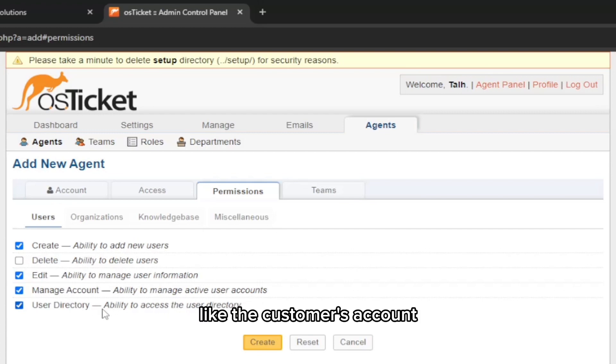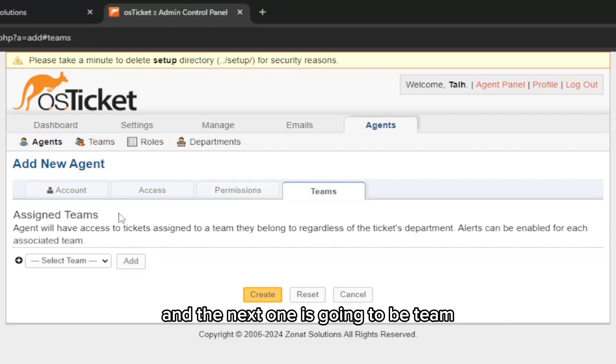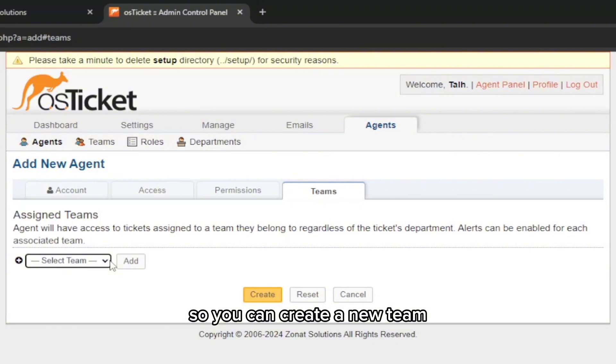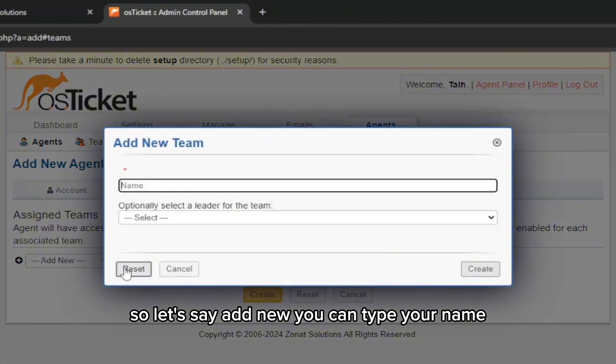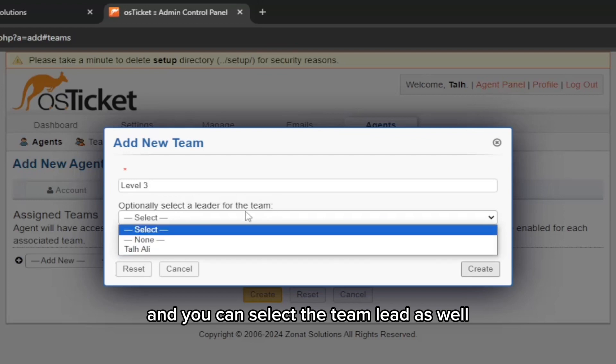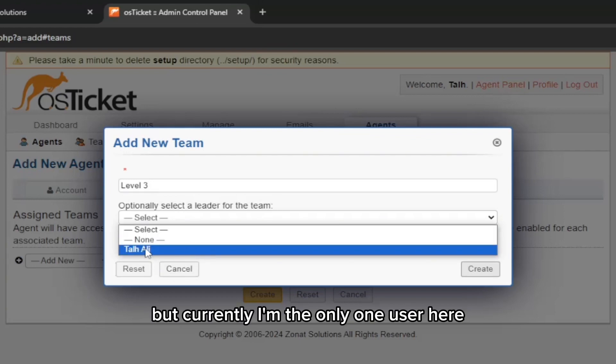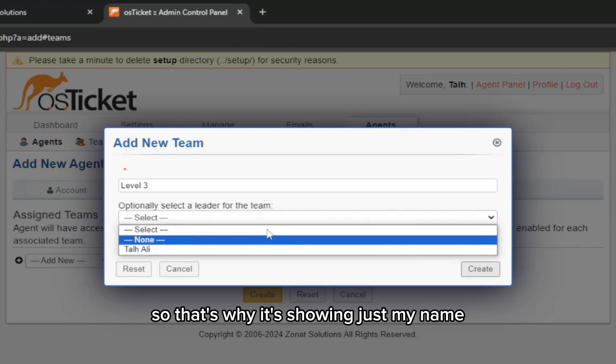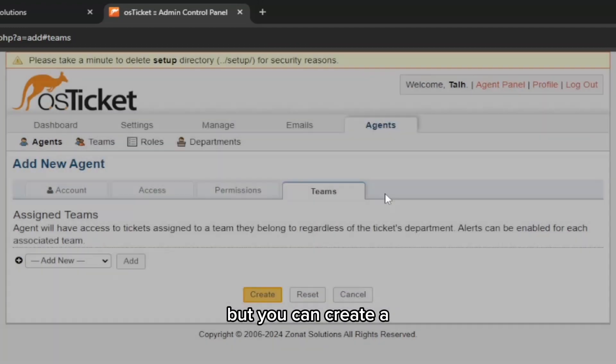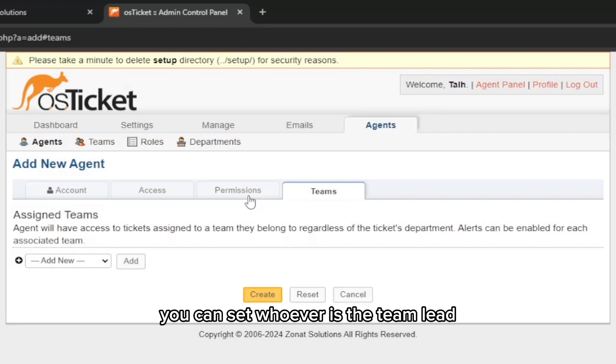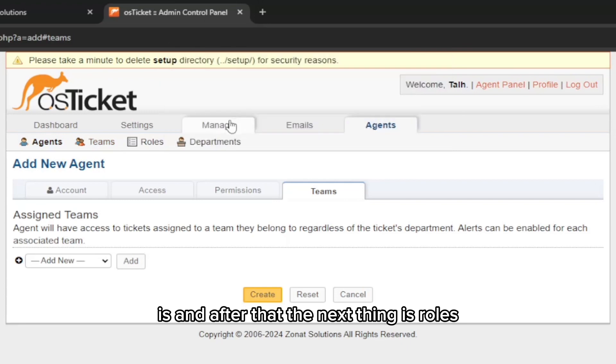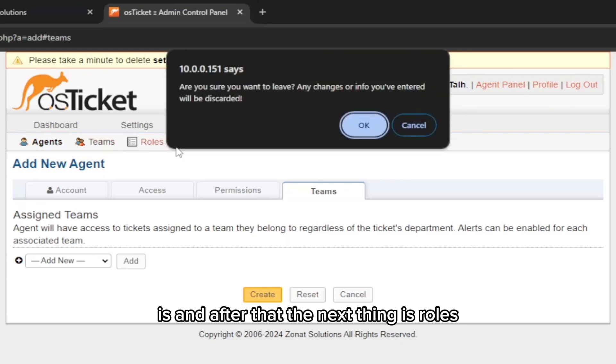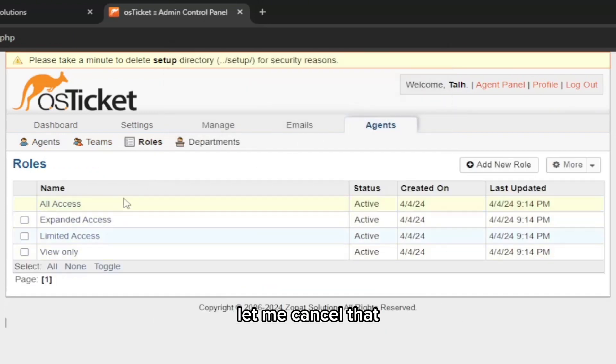They can see the user directory if you want to. The next one is going to be teams, so you can create a new team. Let's say add new, you can type here the name, let's say Level 3, and you can select the team lead as well. Currently I'm the only user here, so that's why it's showing just my name, but you can set whoever the team lead is.